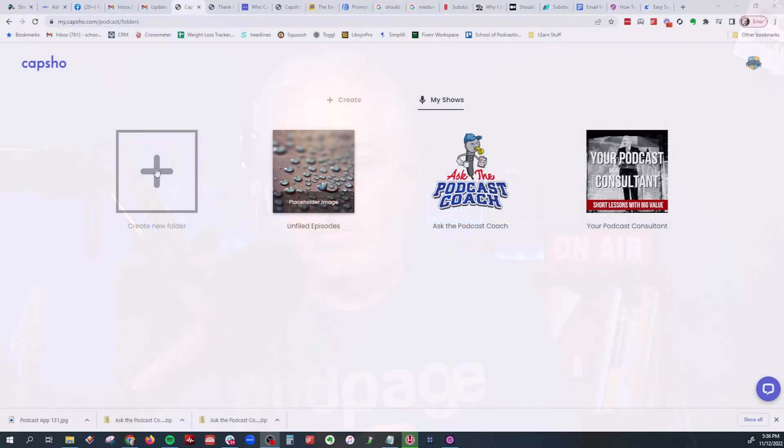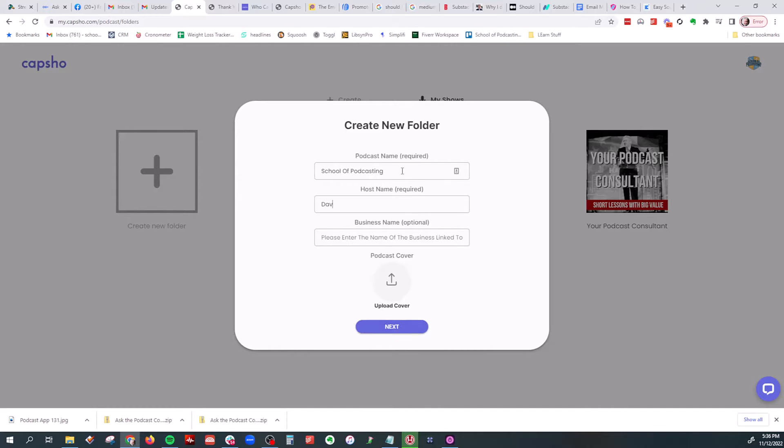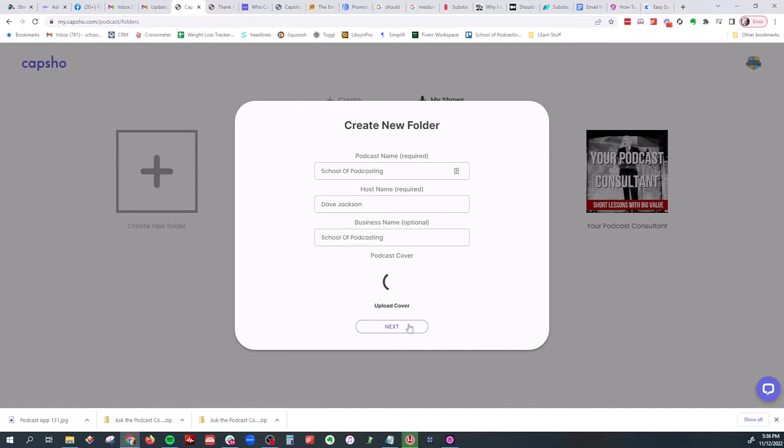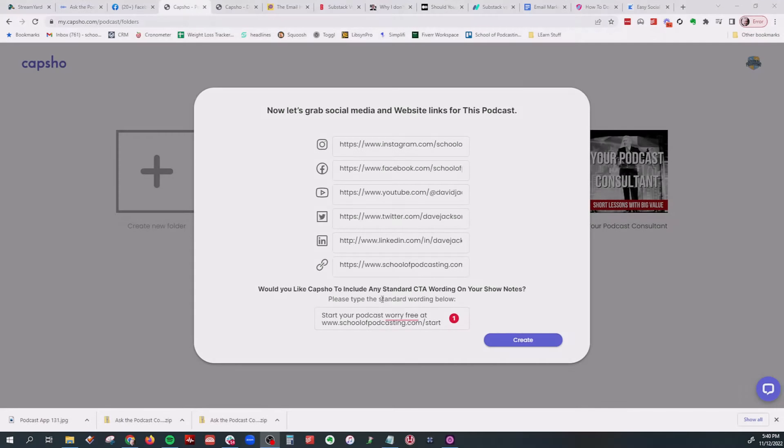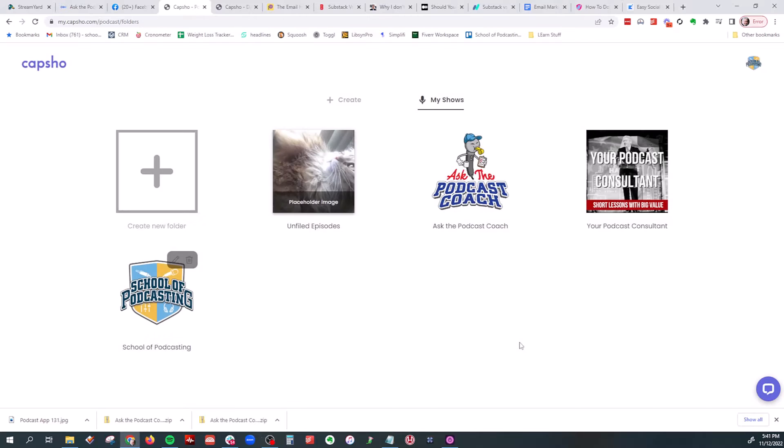Try CapShow. So I'm going to put here the podcast name is School of Podcasting. The host is me. And the business is the same. And I will upload the artwork. All right. I have filled this in. We'll click on Create. And here is my podcast.